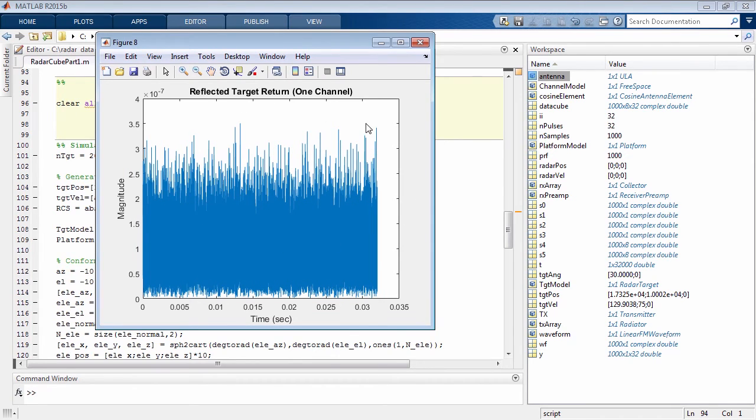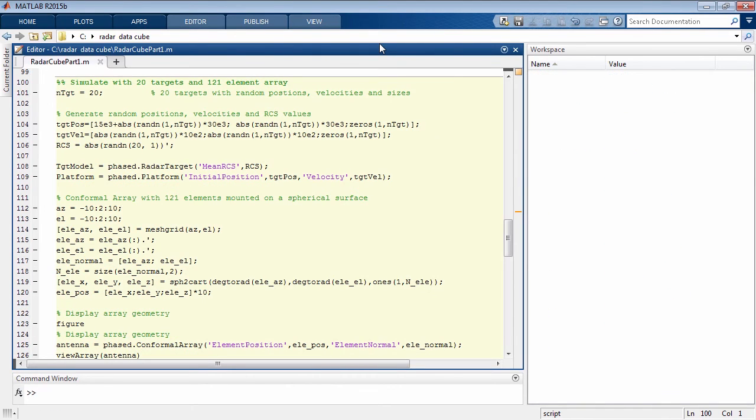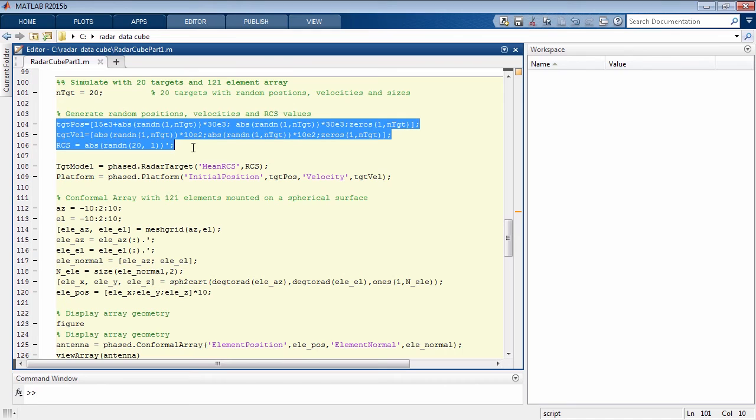You might think that the first simulation was a small data cube, so let's increase the complexity a little bit. This next example, instead of having one target, we're going to have 20 targets with random positions and velocity. Our receive array will be 121 elements mounted on the surface of a sphere.